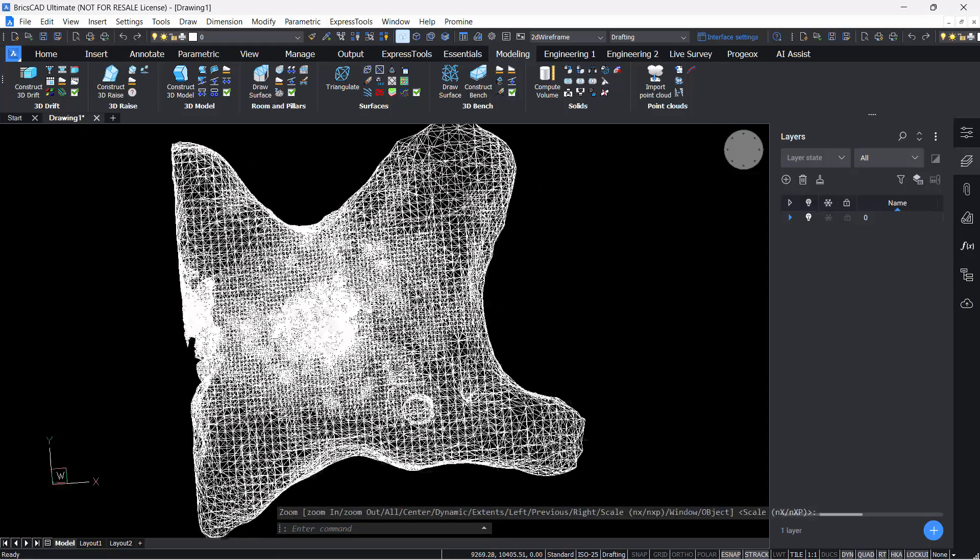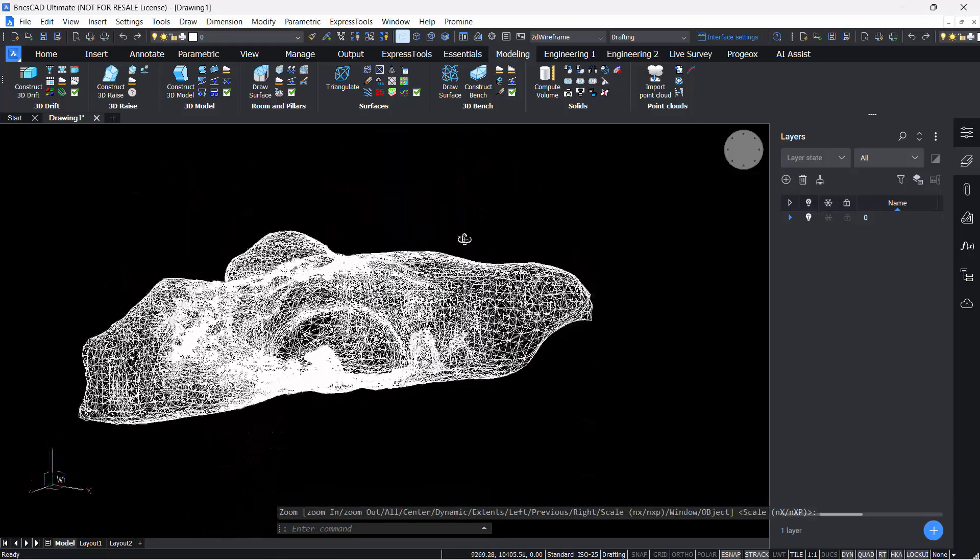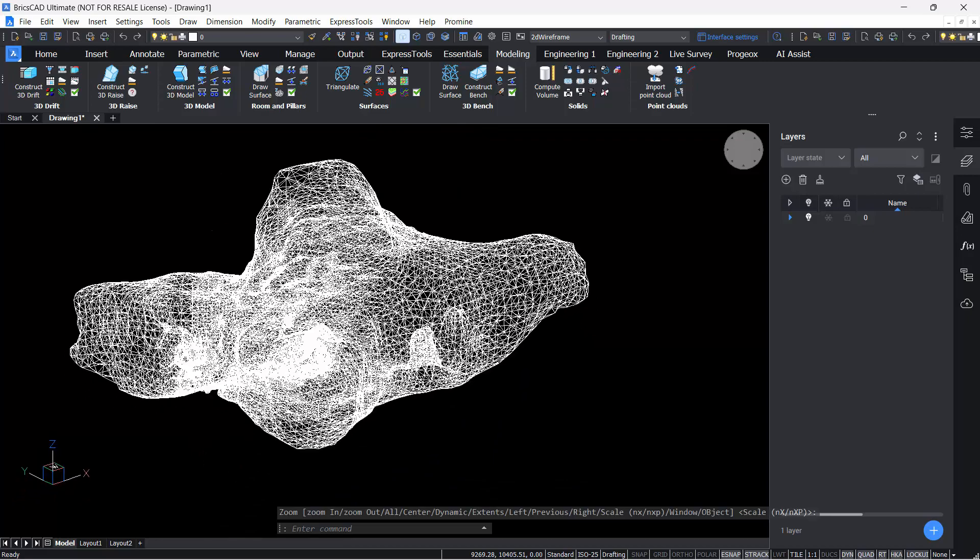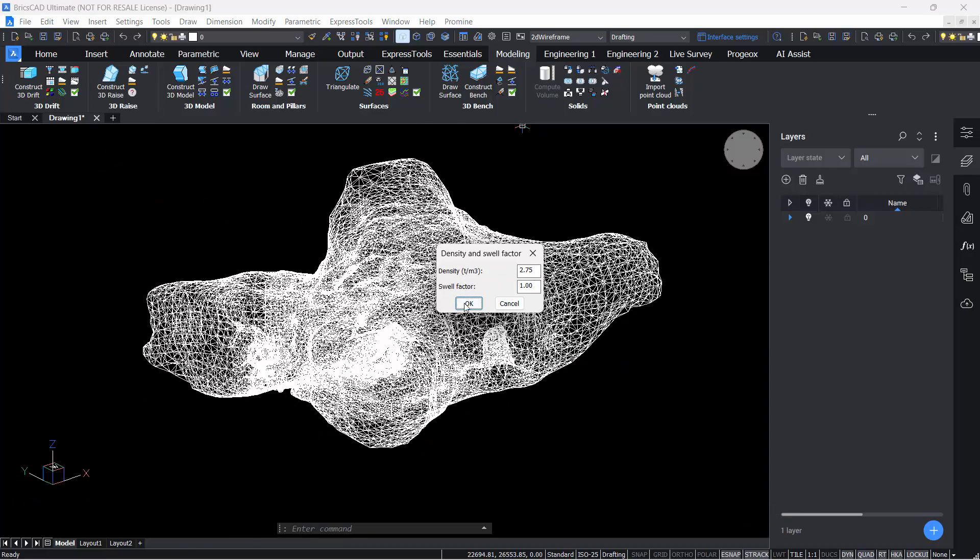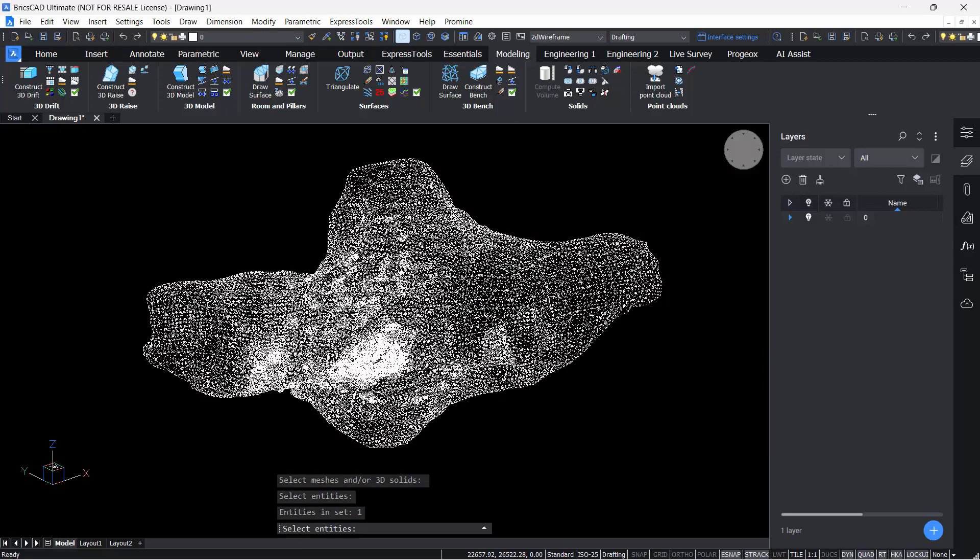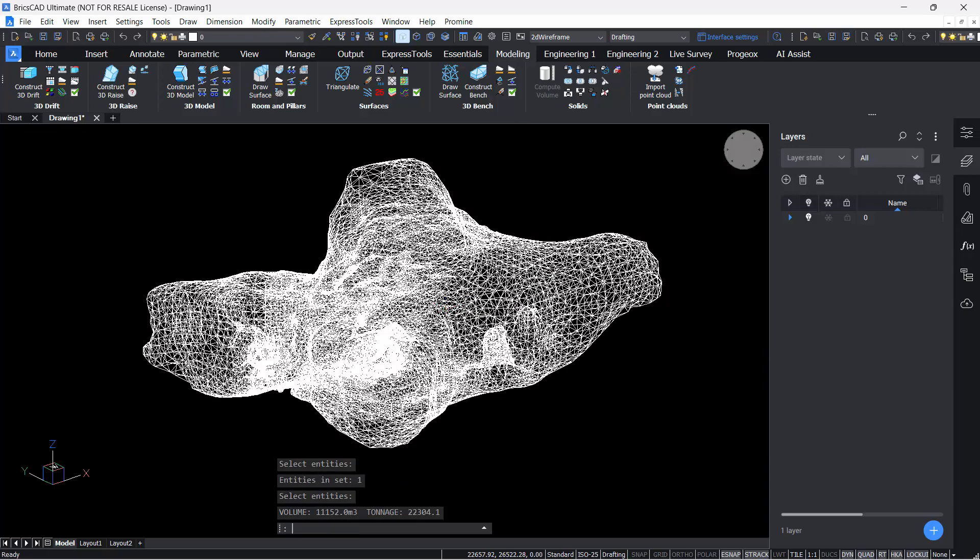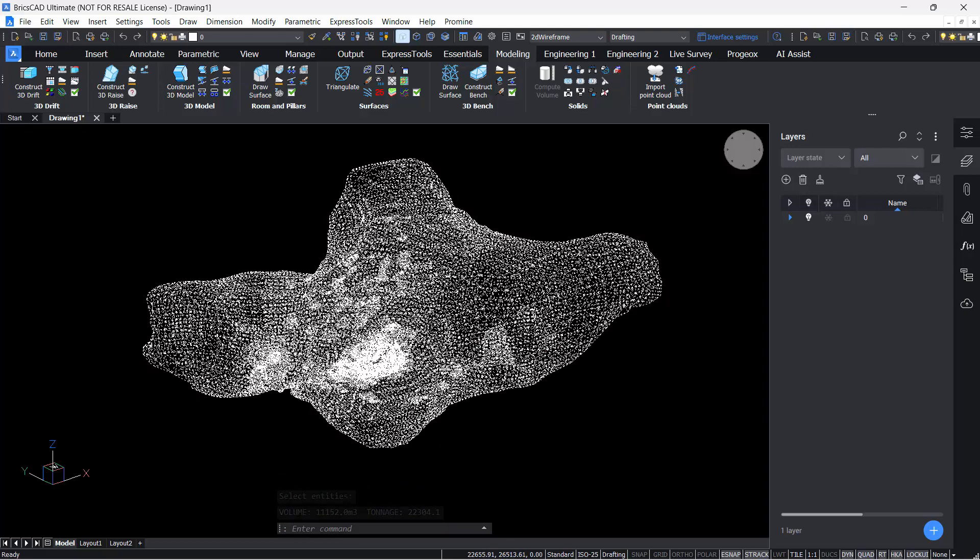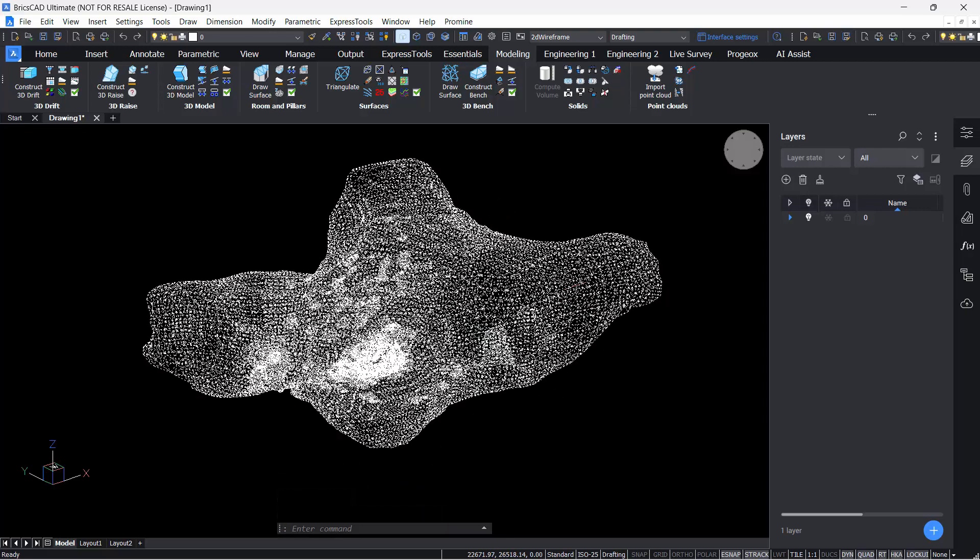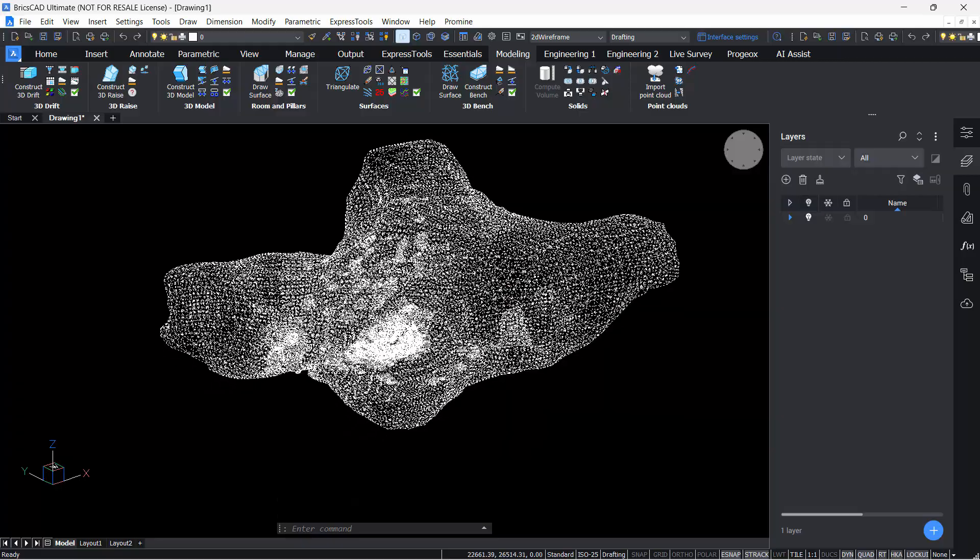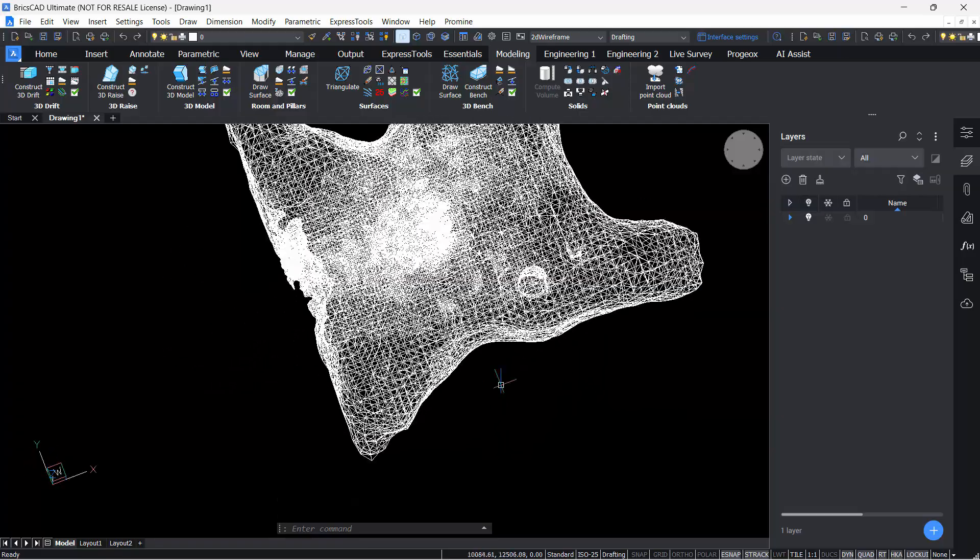Hit OK. Zoom extent. And here is my ore body. What I can do is quickly compute the volume of this using a density of 2 for the tonnage. Hit OK. And hit Enter. Now in my command line, I can see it's 22,000. So it does match Provis. The volume and the tonnage are good.